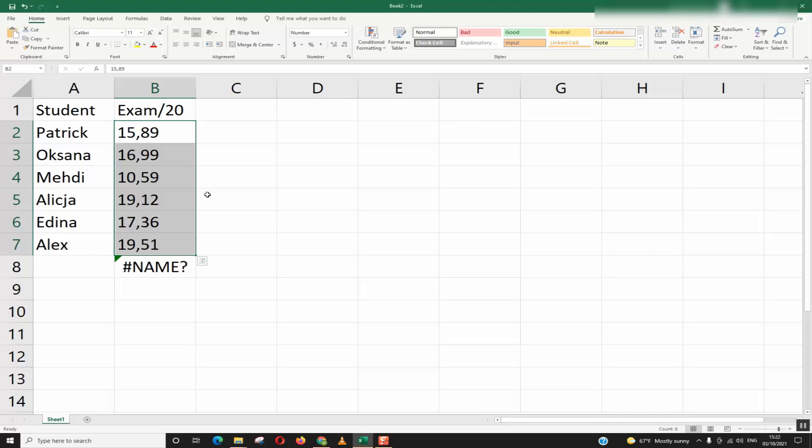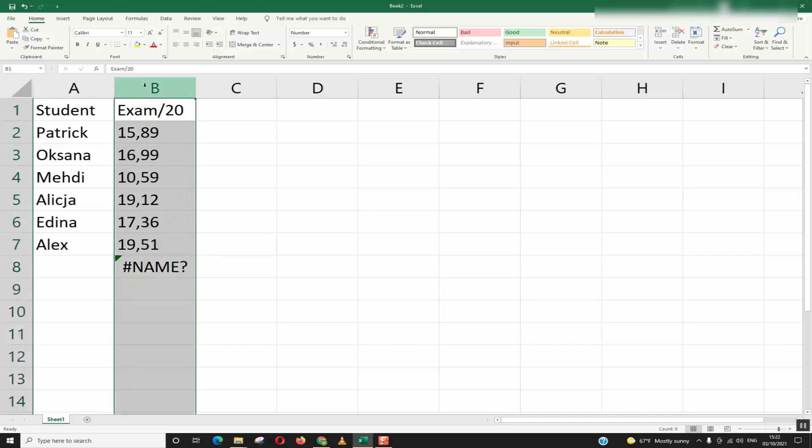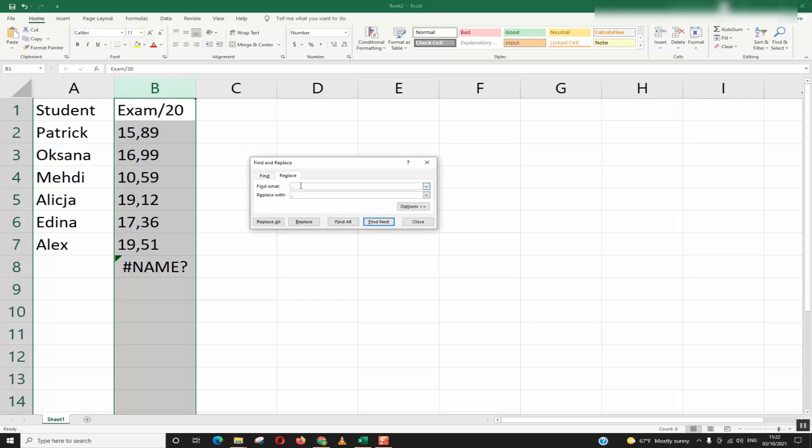You might have the other way around so to fix that just press ctrl, select the concerned numbers or the entire line, ctrl f, replace. If you have the decimal separator a comma you will put find what comma replace with a dot.